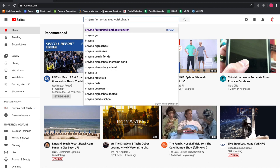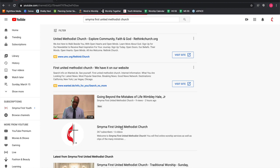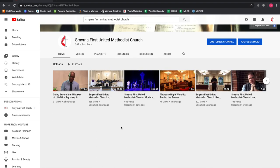Really, all you need to do is search for the church's name. You'll see this icon for our YouTube account page, and you're good to go.